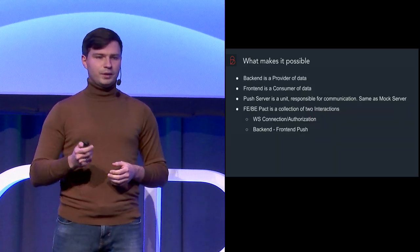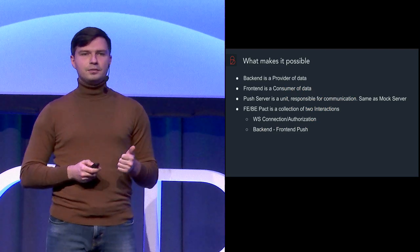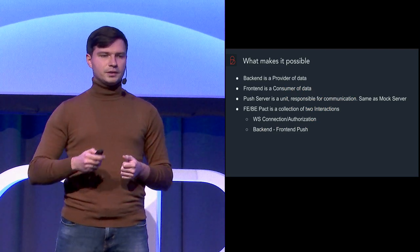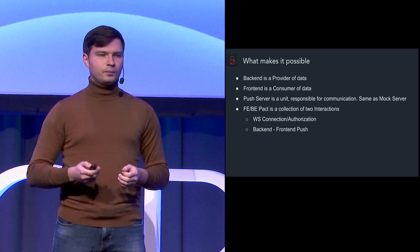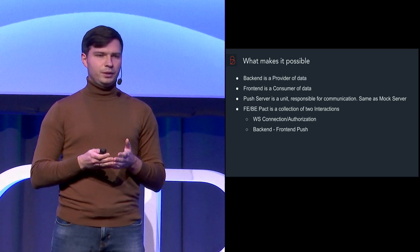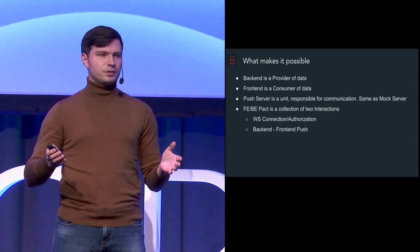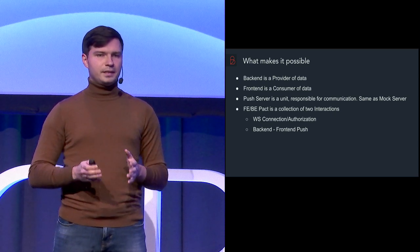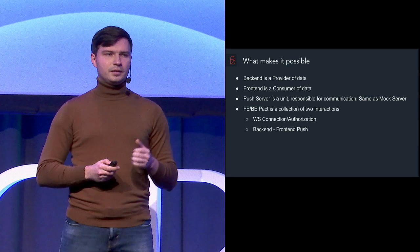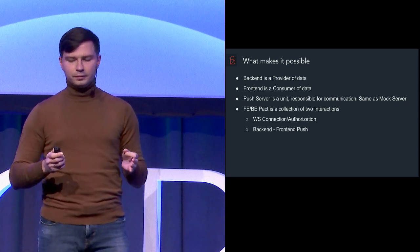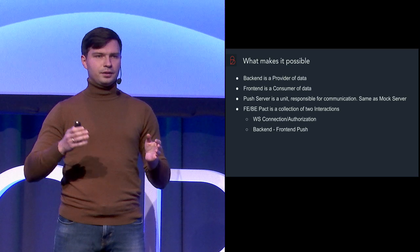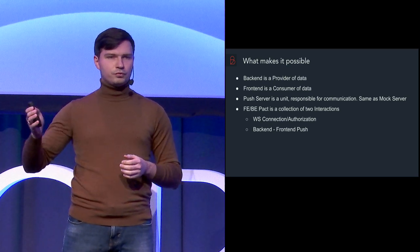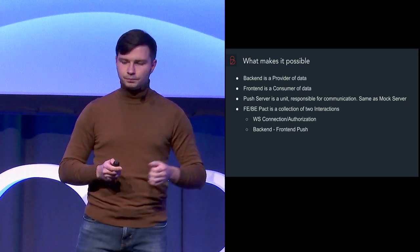So what makes it possible? Backend is a provider of data. Frontend is a consumer of data. Push server in between is a unit which is responsible for the communication between those two, same as mock server. And there are two main interactions happening. The first one is the WebSocket connection and authorization. And the second one is the push from the backend to the frontend.